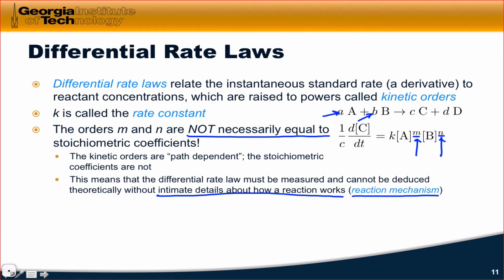Depending on what these orders come out to be, we get different behavior in the concentration of reactants over time. Let's begin by considering a case where there's only one reactant A, and look at different possible values for m. m is typically an integer or a half integer, and we're going to look at three possible values — 0, 1, and 2 in this video — and then integrate the rate law to look at the integrated rate laws for m = 0, 1, and 2 in the next video.